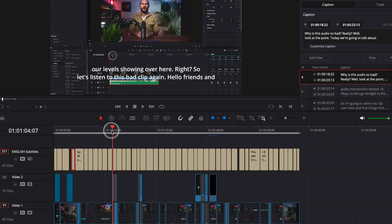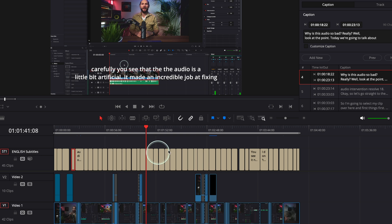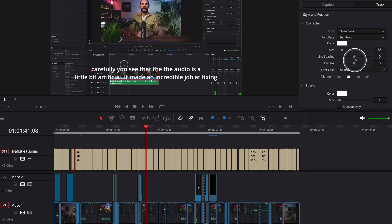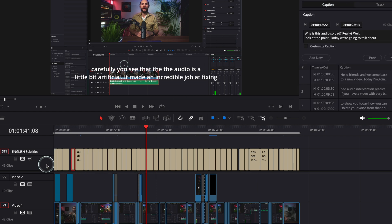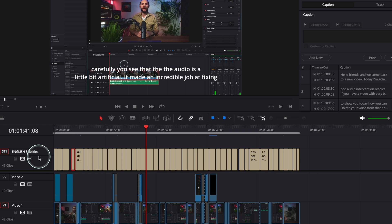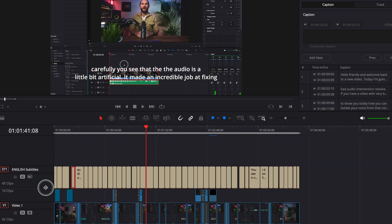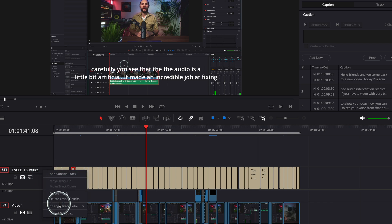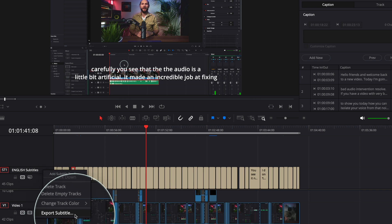All done. You can go and change all the settings on the right — go to Track and change the font and everything else. But the thing is, we don't need the English subtitle track. We need another language. Let's say you want to add a French subtitles track. So what we need to do is export this subtitle track.